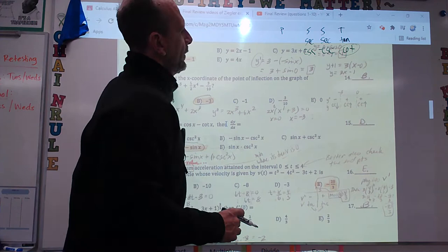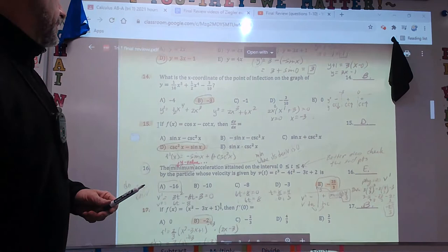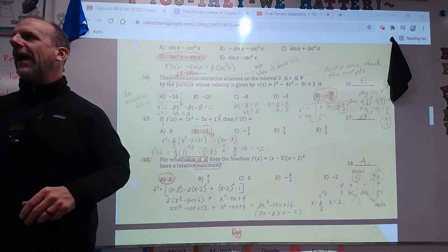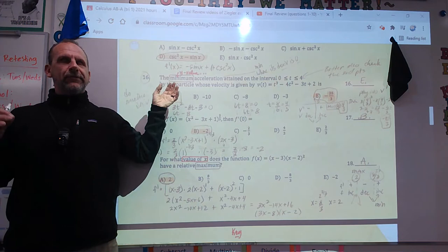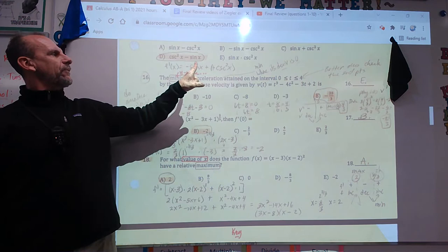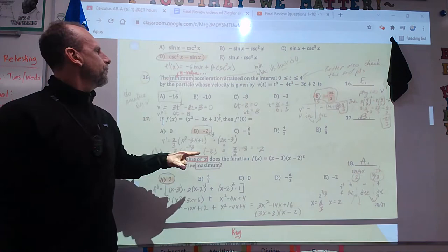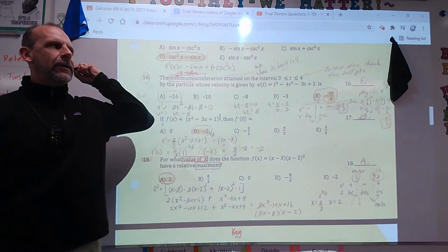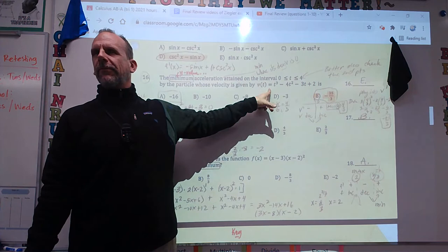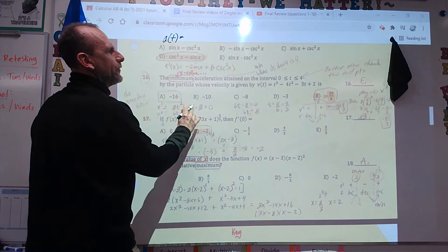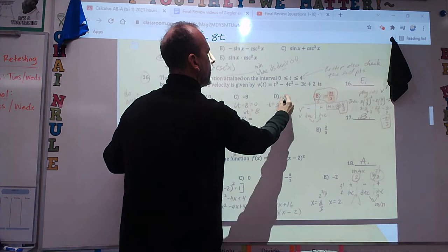Number 16 is one of the hardest ones here — a doozy. It says: the minimum acceleration attained on the interval from 0 to 4 by a particle whose velocity is given. The tricky part: it's asking for acceleration. You might think — take the derivative and get acceleration, plug in, and you'd probably get the wrong answer.